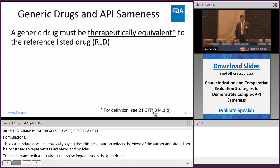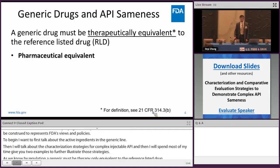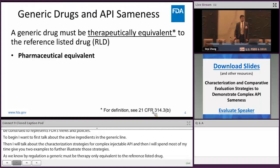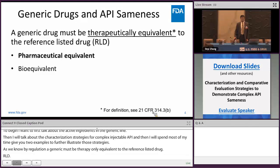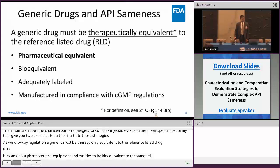As we know, by regulation a generic drug must be therapeutically equivalent to the reference listed drug, which we also call RLD. Therapeutic equivalence means the drug must be pharmaceutically equivalent, bioequivalent to the reference standard, adequately labeled, and manufactured in compliance with CGMP regulations. Pharmaceutical equivalence is the very first requirement for the generic drug.